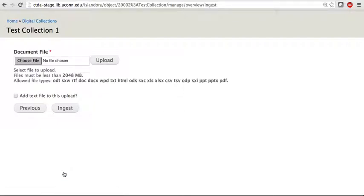Now, you choose the file that you would like to ingest. As seen here, the list of allowed file types is quite long. So as long as you have one of these types of files, you can upload your document.